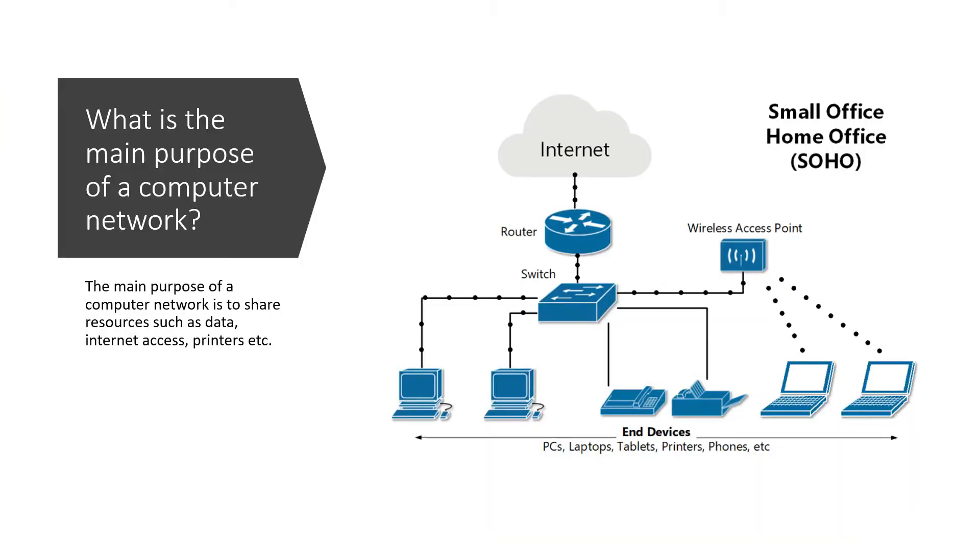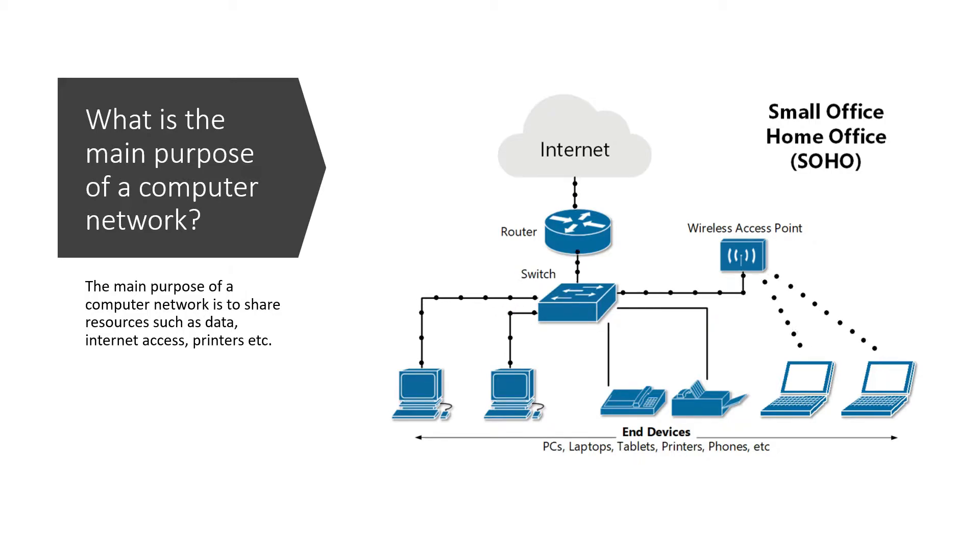So what is the main purpose of a computer network? The main purpose of a computer network is to share resources such as data, internet access, printers, etc.